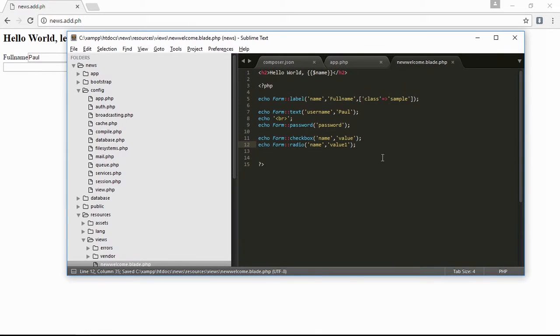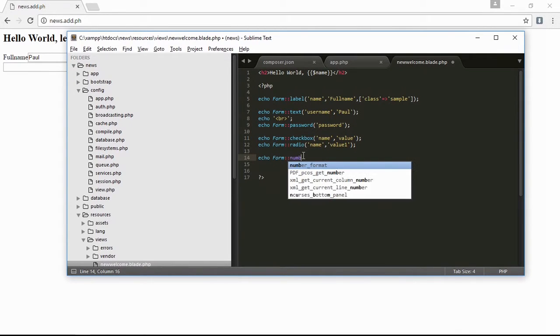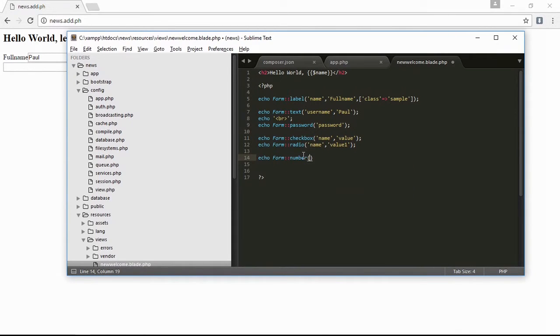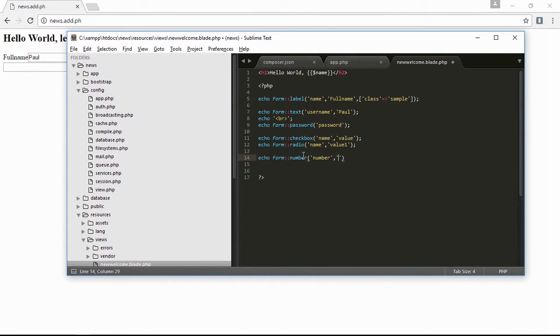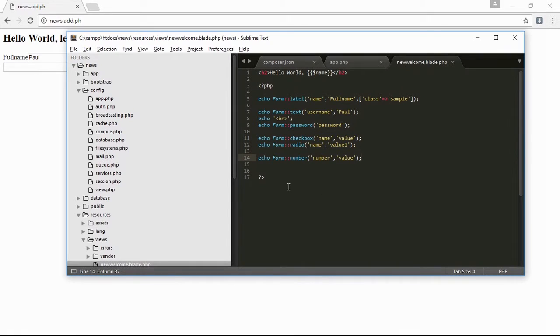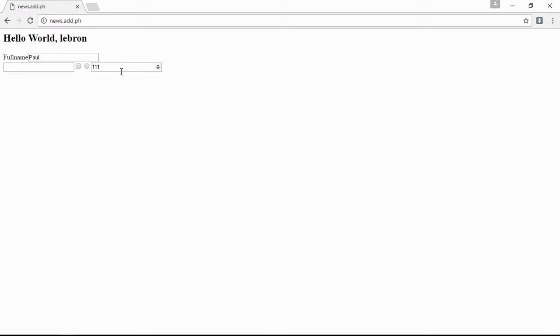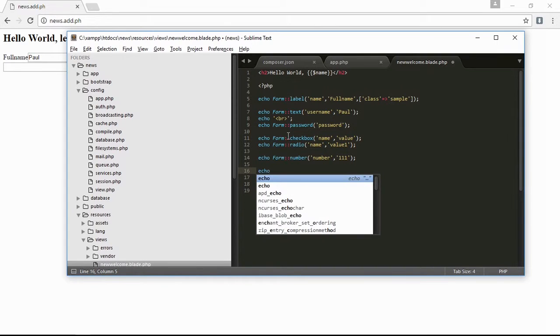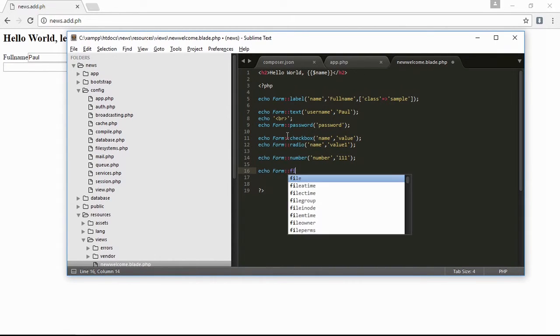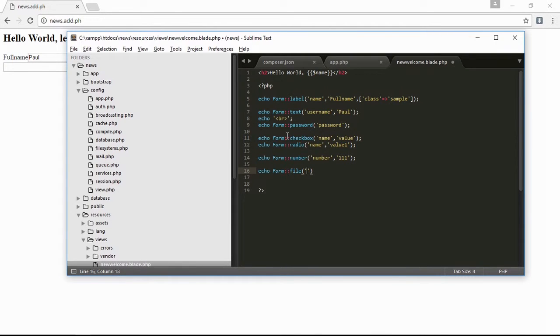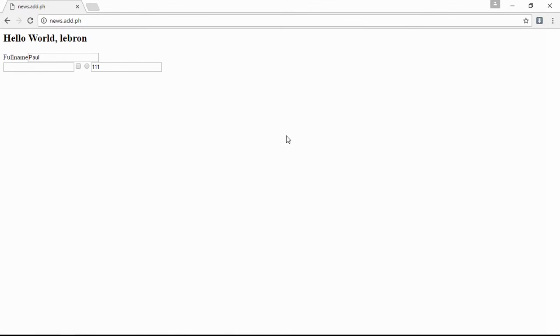Try it, and here is the one. Next is echo file, form file, then 'image'. Save it and refresh, and this is the file input.